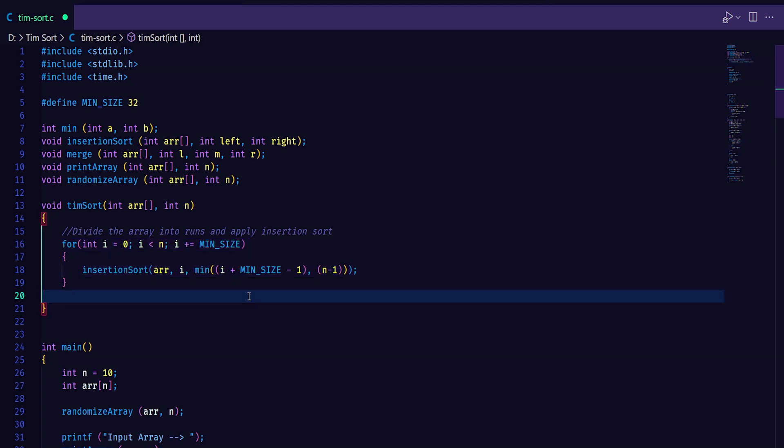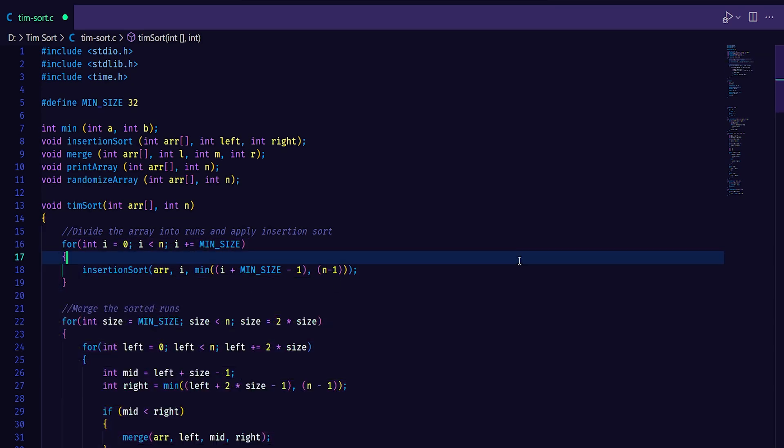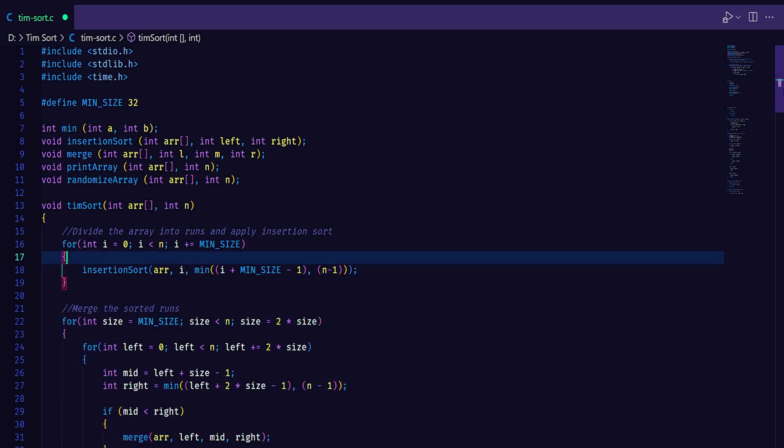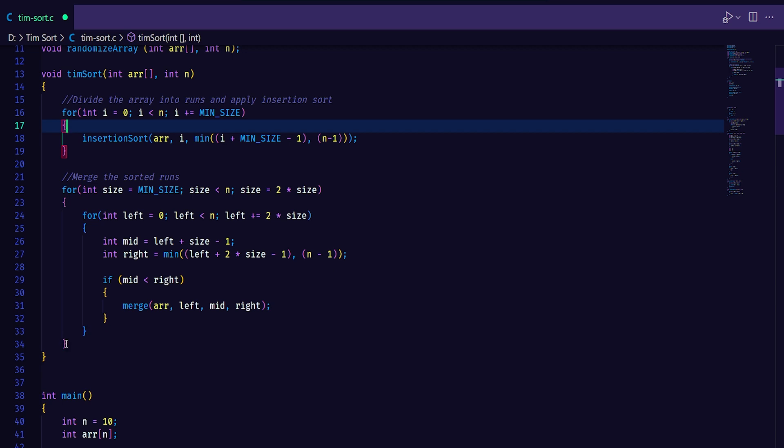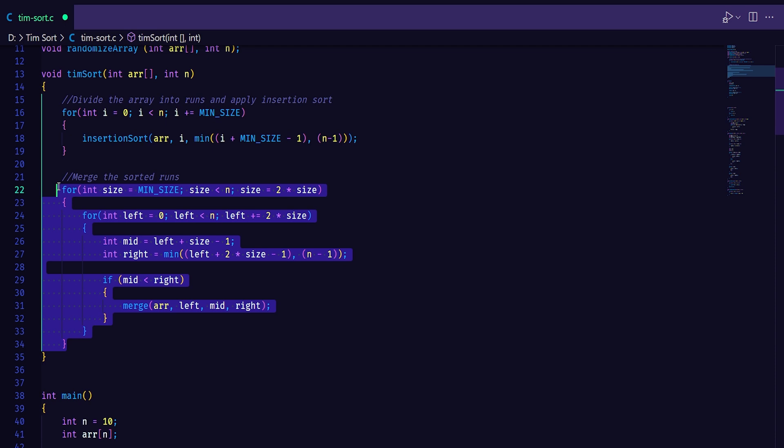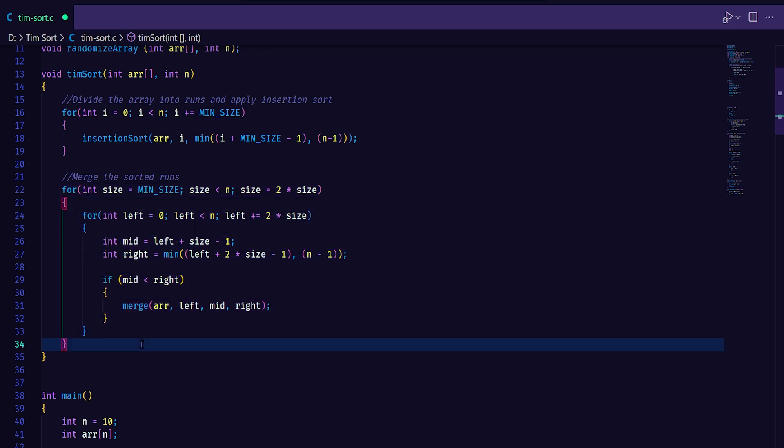After applying the insertion sort, it merges the sorted arrays. That is it is just step three. Step three is to merge the sorted runs. Here as you can see it starts from the minimum size that is 32. It runs a for loop and it merges all the sorted runs. You can see the code. It merges the sorted runs by using a modified merge sort.